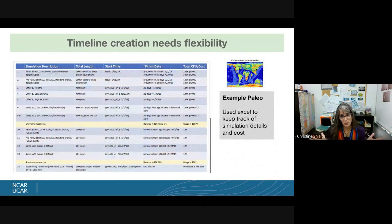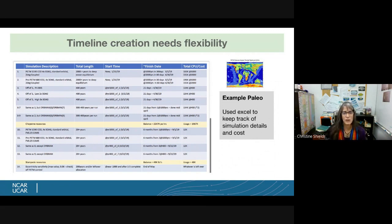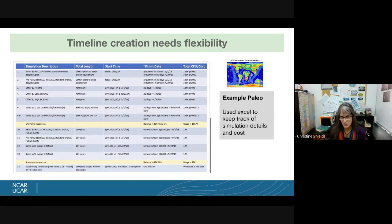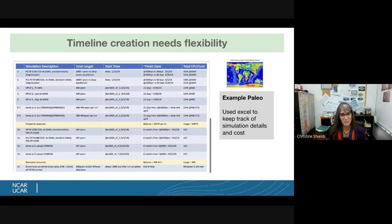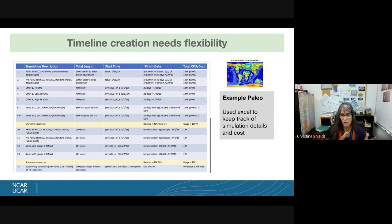Here's an example of a spreadsheet I used to keep track of simulations — when we were starting them, when we wanted to finish them, what they cost, and the total length of each simulation needed. I was always adjusting this; the first time I created it was absolutely not the last — I must have updated it dozens of times. As I said, build in that flexibility, but keeping track of things in an organized manner will really help with your sanity.